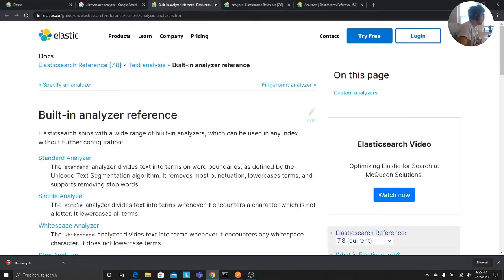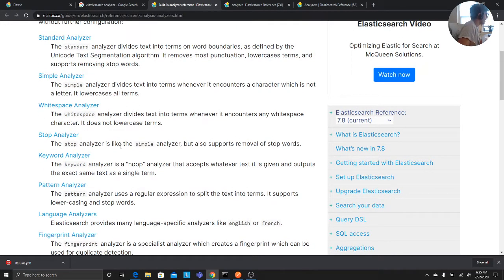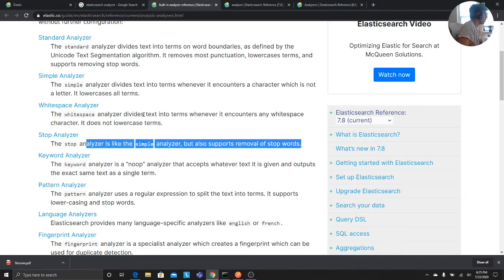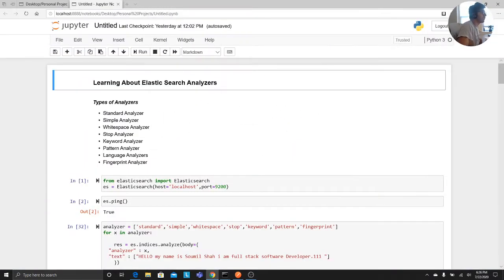I'm on the official website of Elasticsearch. It says Elasticsearch ships with a wide variety of built-in analyzers which can be used in any index without further configuration. The standard analyzer divides the text into terms at word boundaries as defined by Unicode. The stop analyzer is like a simple analyzer but supports removal of stop words.